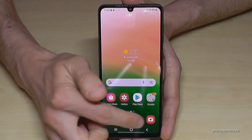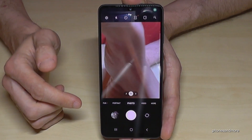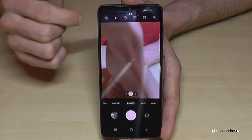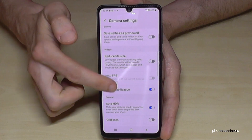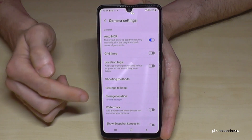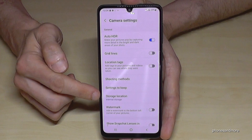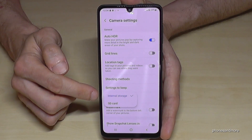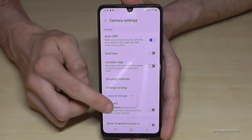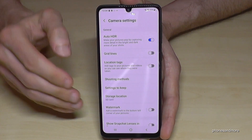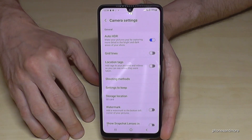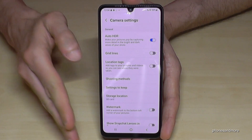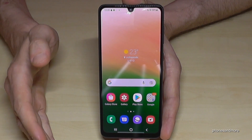Let me give you one more tip. Go to the Camera app and check the settings. Scroll down to Storage Location, and if it's set to internal storage like mine is here, change it to SD card. This means your future pictures and videos taken with the camera will go directly to the SD card, saving you a lot of time because you won't have to transfer them manually anymore.